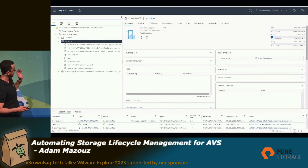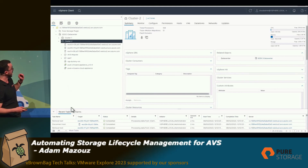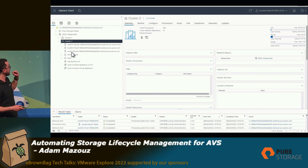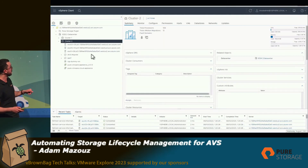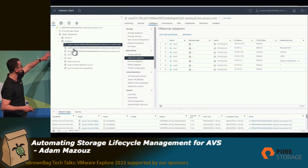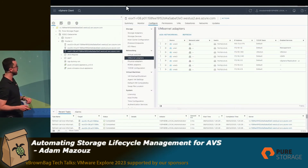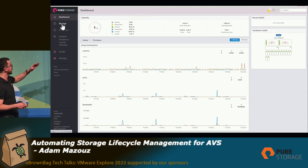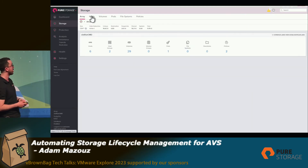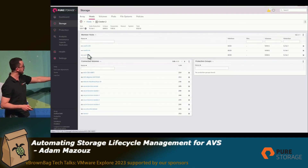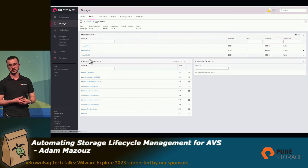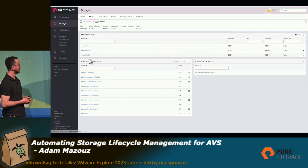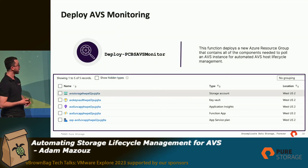Now if I go back, I can see only three hosts are available in the cluster. And if I go back to the storage console, I can see that Cluster 2 now has only two host members — confirming the automated scale-down was reflected on the storage side as well.